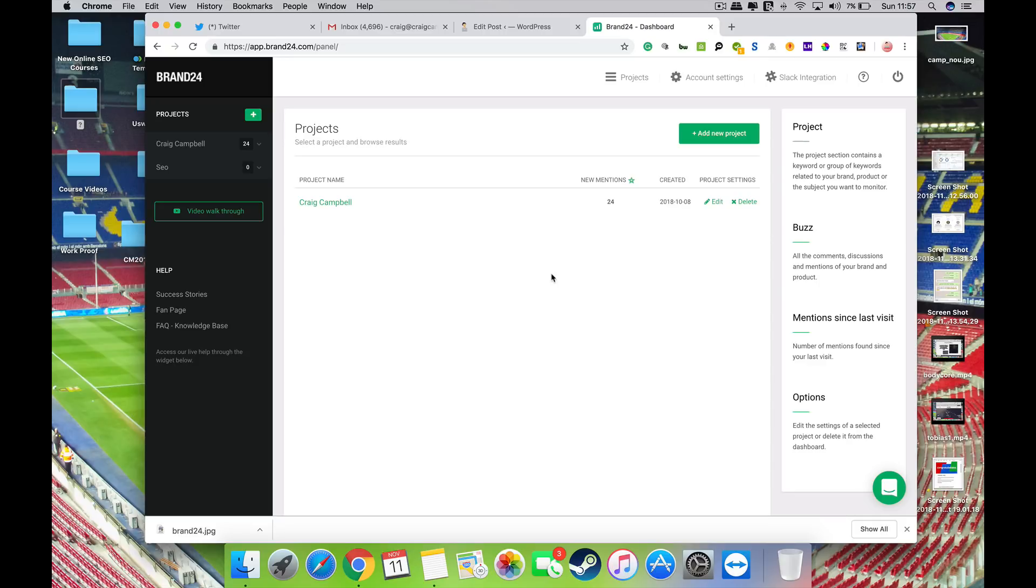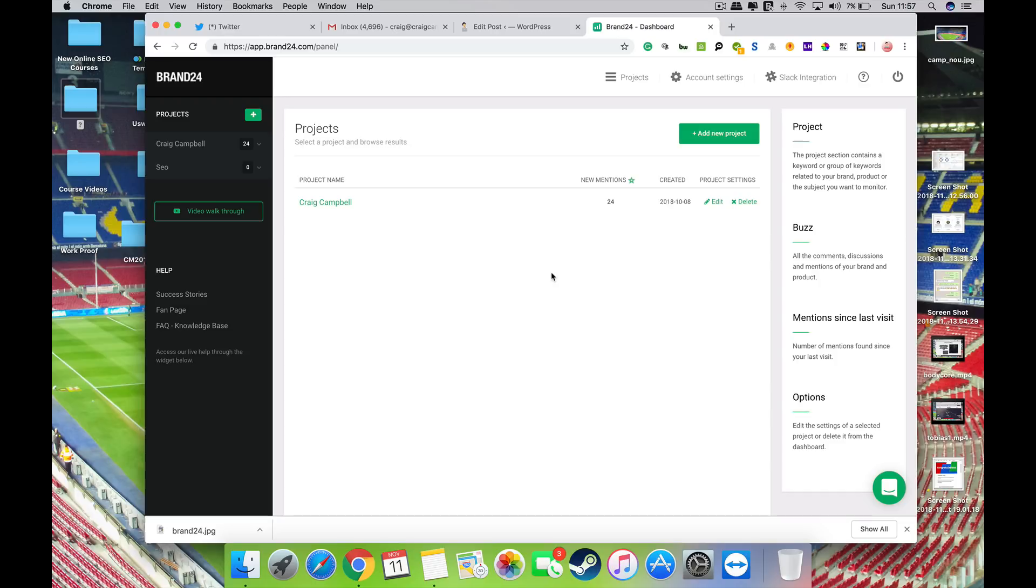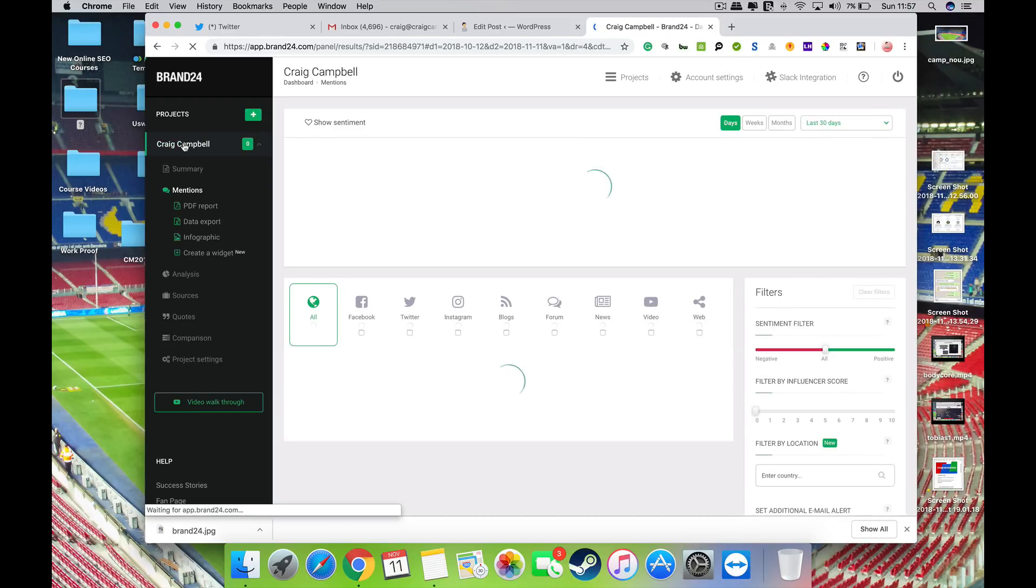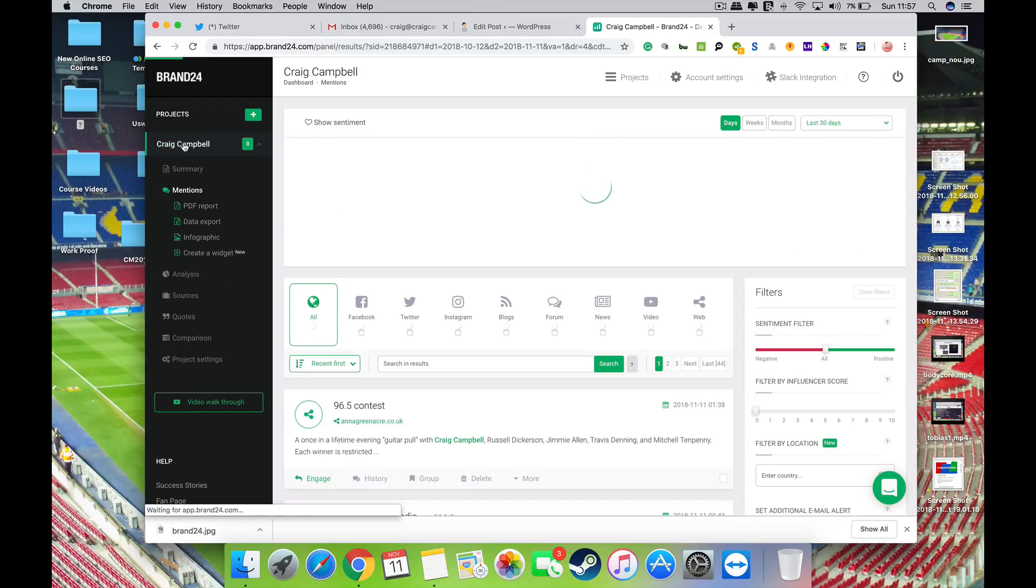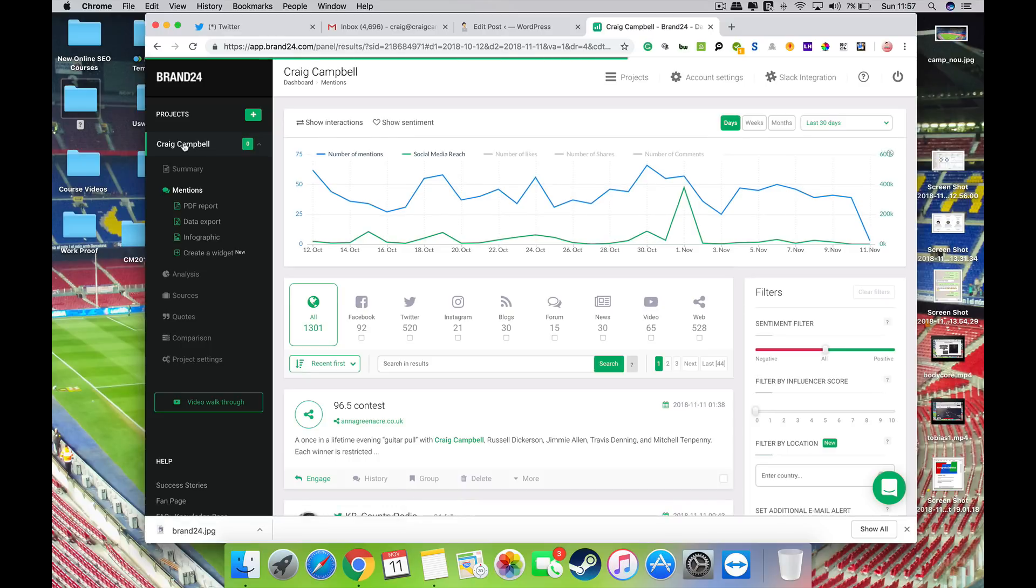And one of the best I've seen on the market in recent times and one that I will be using going forward. So have a look at Brand24.com and sign up for the 14-day free trial, play about and go through everything that the tool does, and I'm sure that you won't be disappointed.